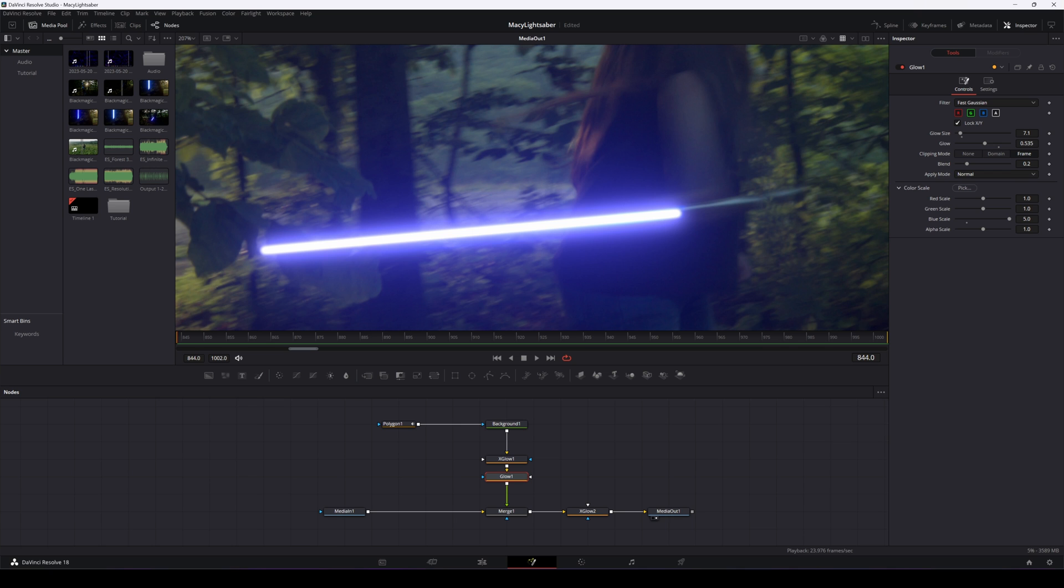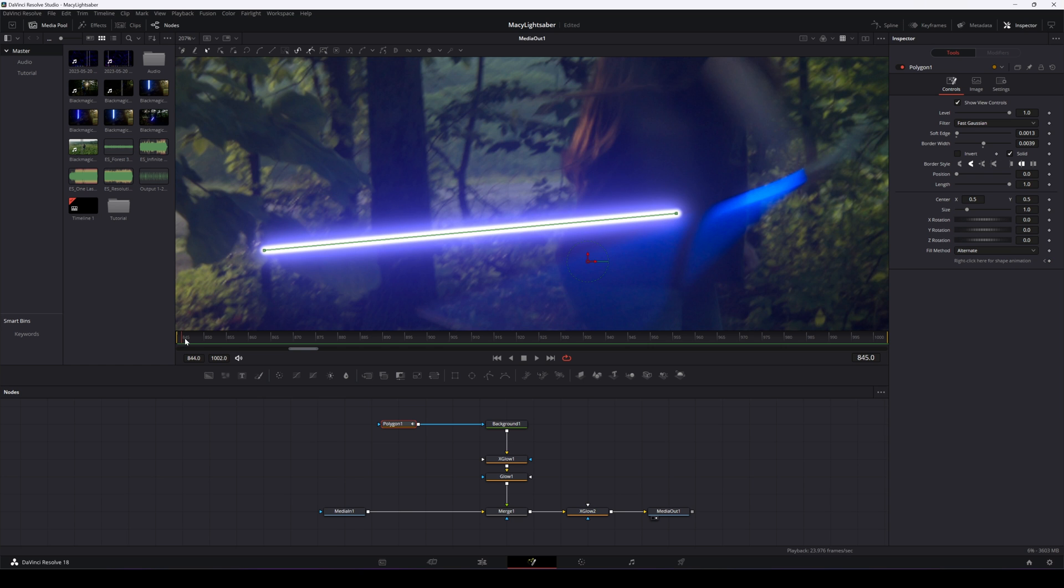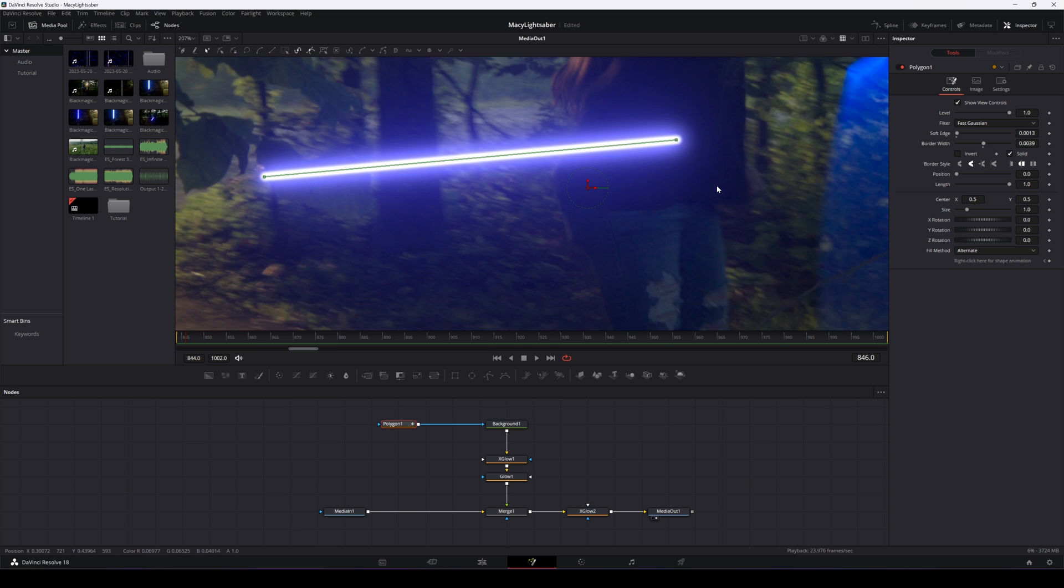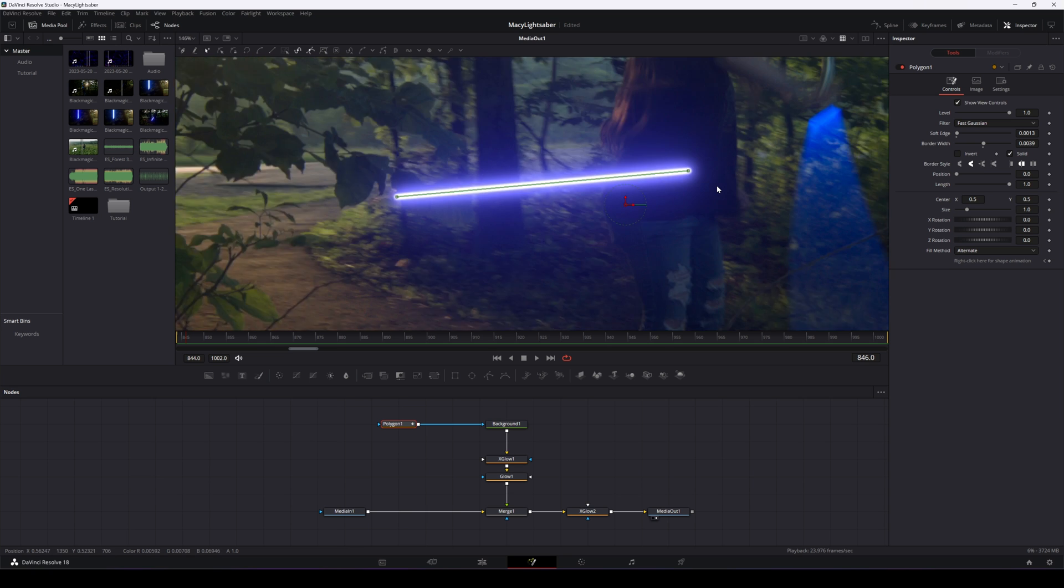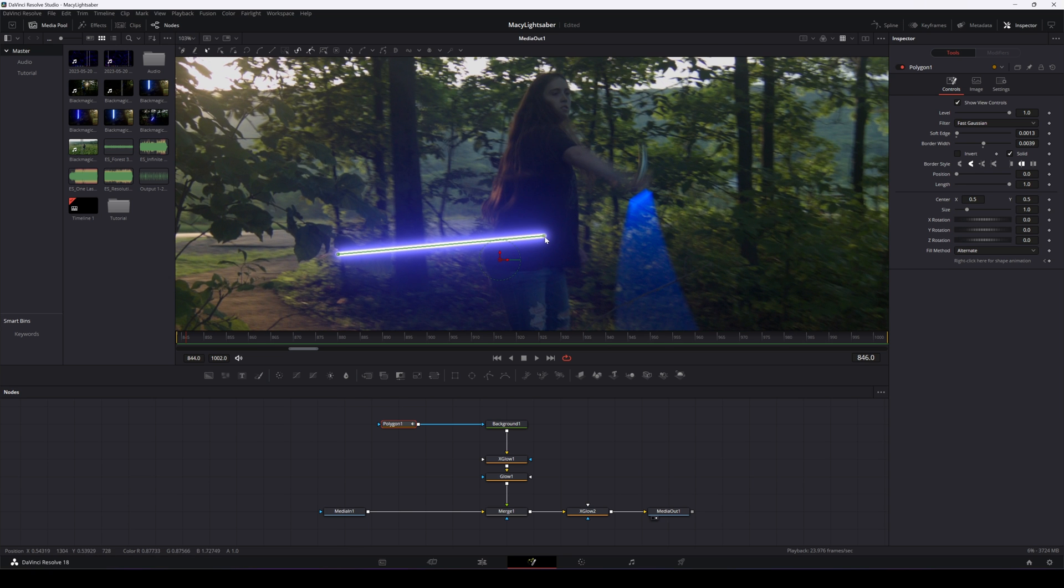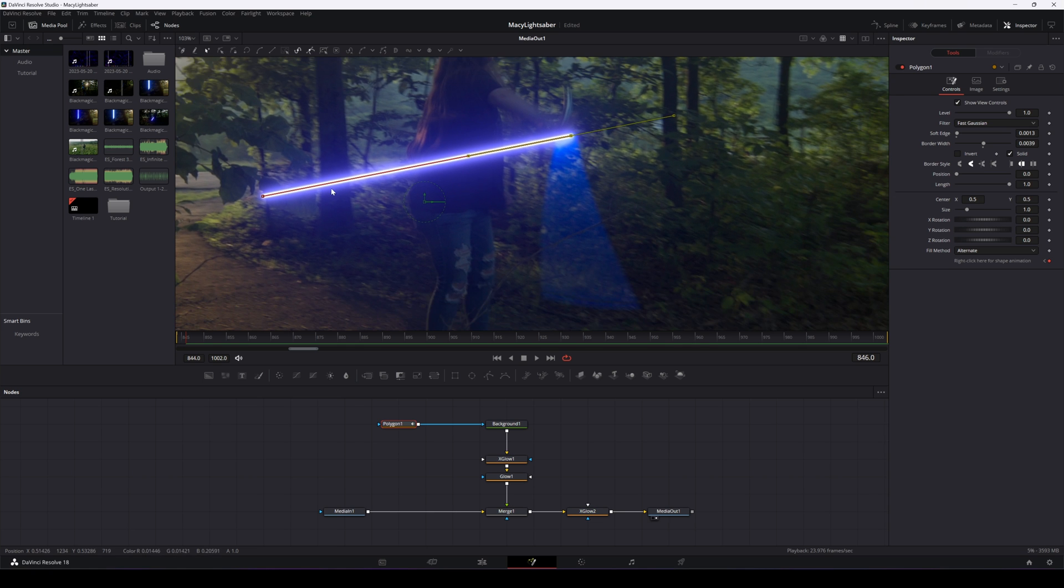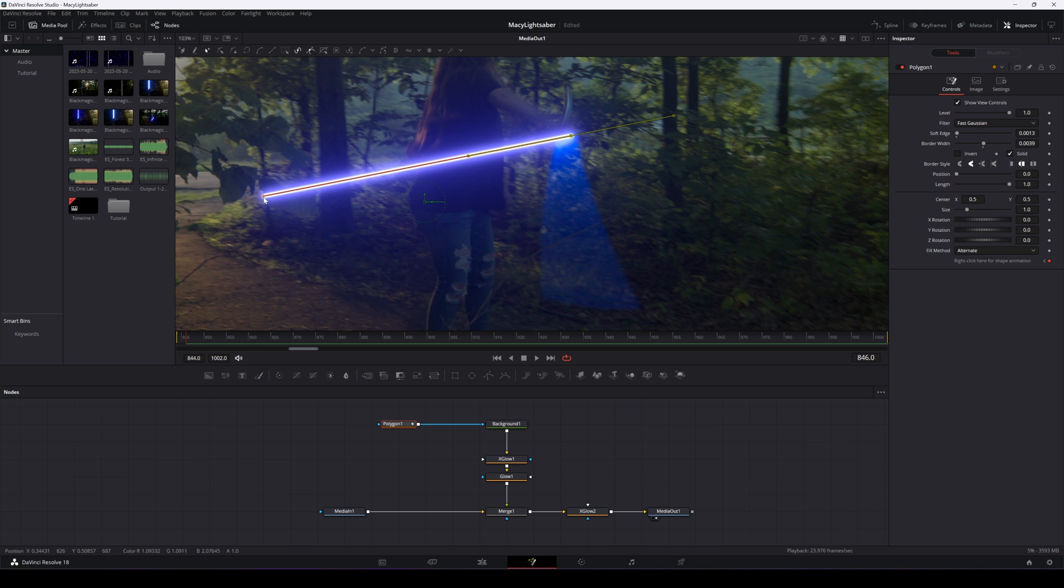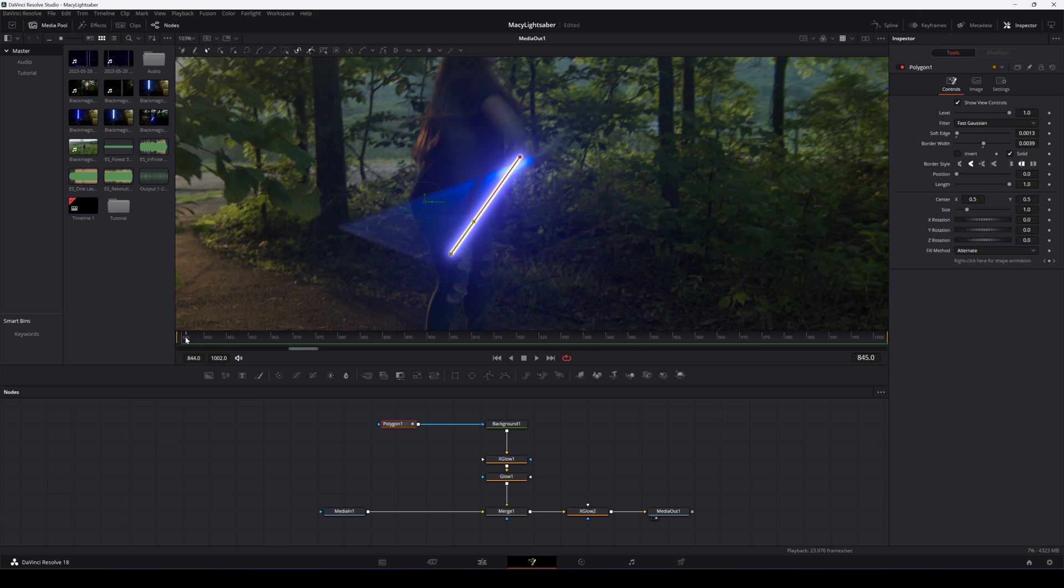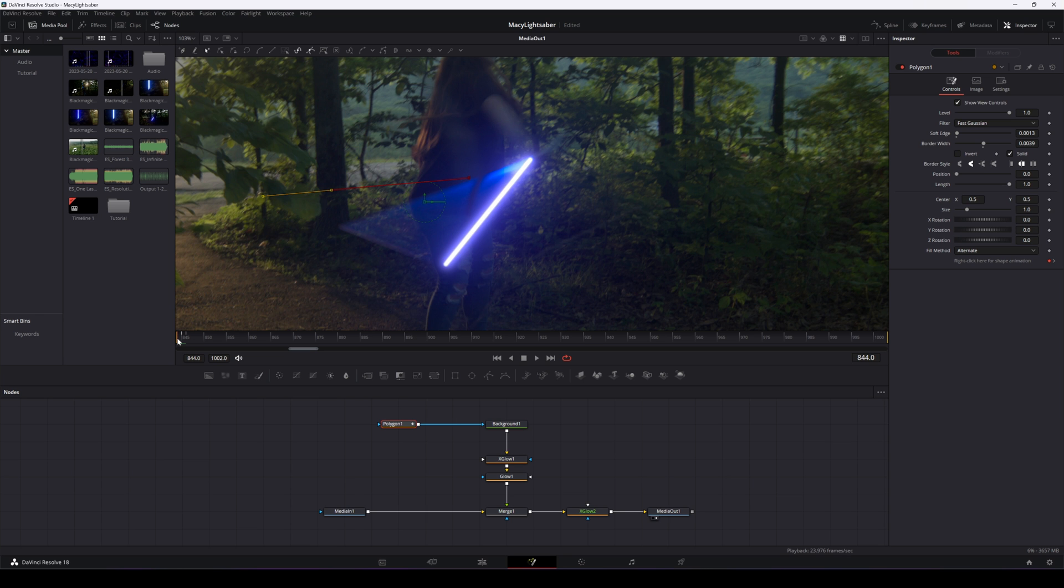So finally, we'll begin animating. So we'll select the polygon node and we'll move forward in the timeline about two frames. It all depends on your footage and how fast it is. In our case, Macy's swinging it pretty fast. So we might end up needing to go frame by frame by frame, but we'll see. And we'll move it down. So we're just repositioning these. So that way it follows. And yeah, it looks like we'll have to go one by one. At least for certain segments.